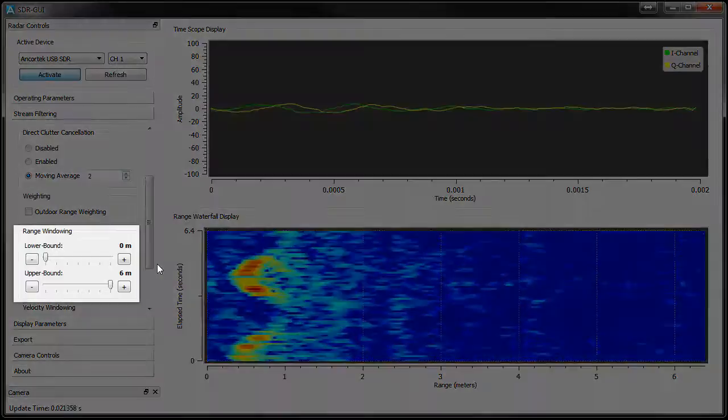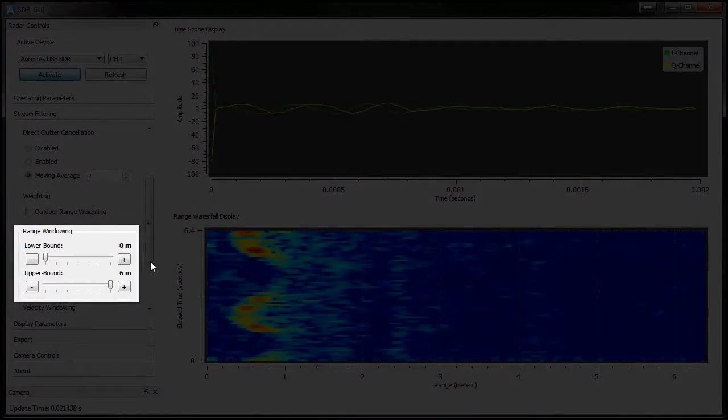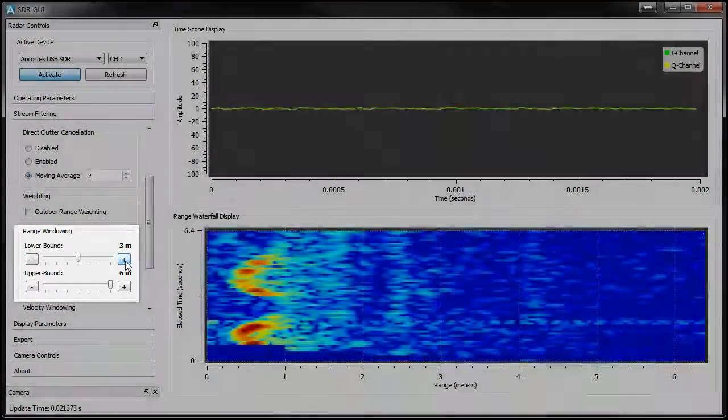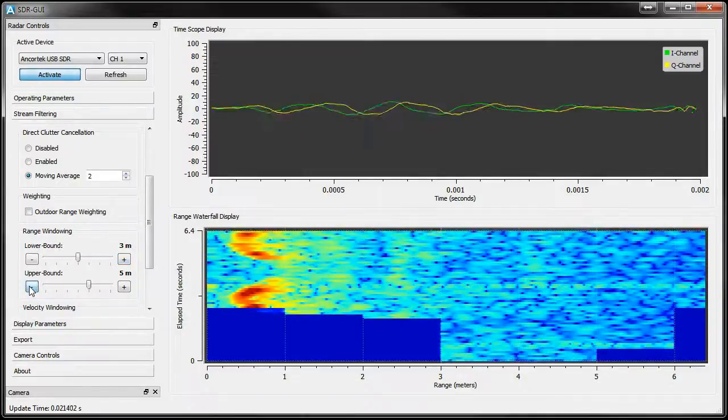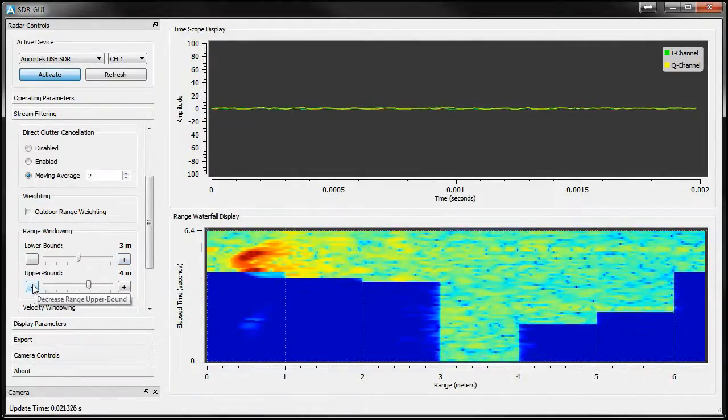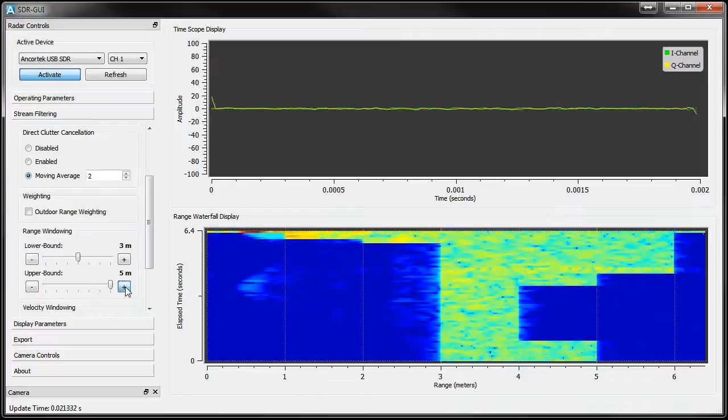Finally, you can set limits on the upper and lower ranges you're interested in viewing. For example, if you don't want to see anything before 3 meters and anything under 30 meters, I can slide these controls to get the window that I want.